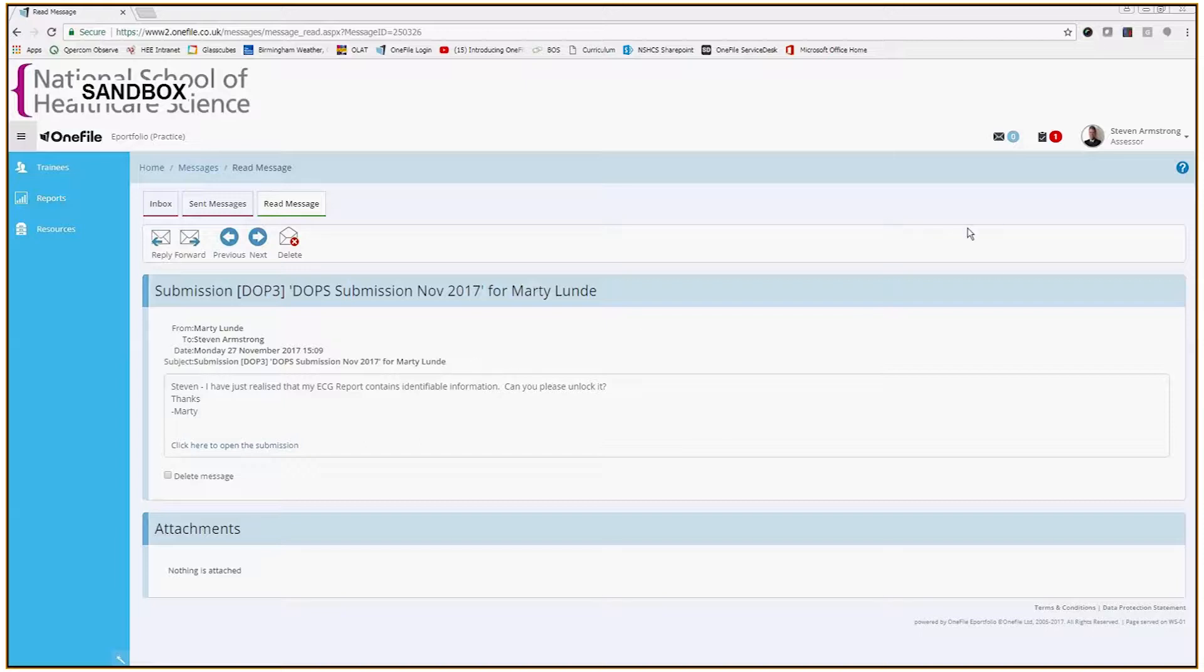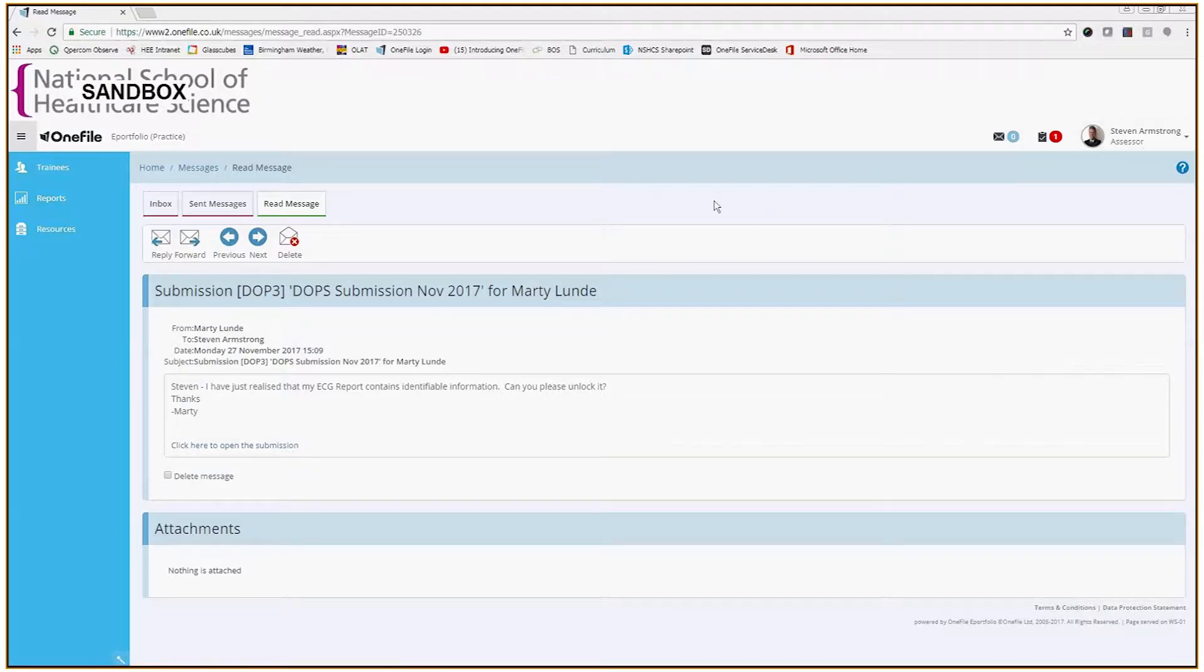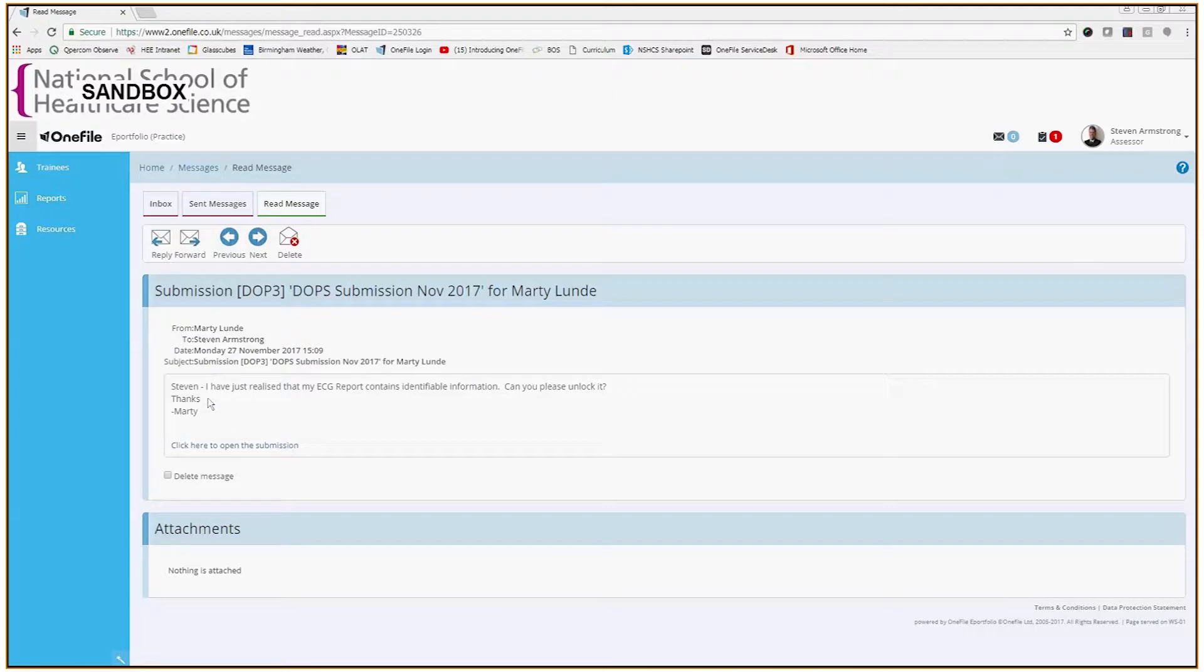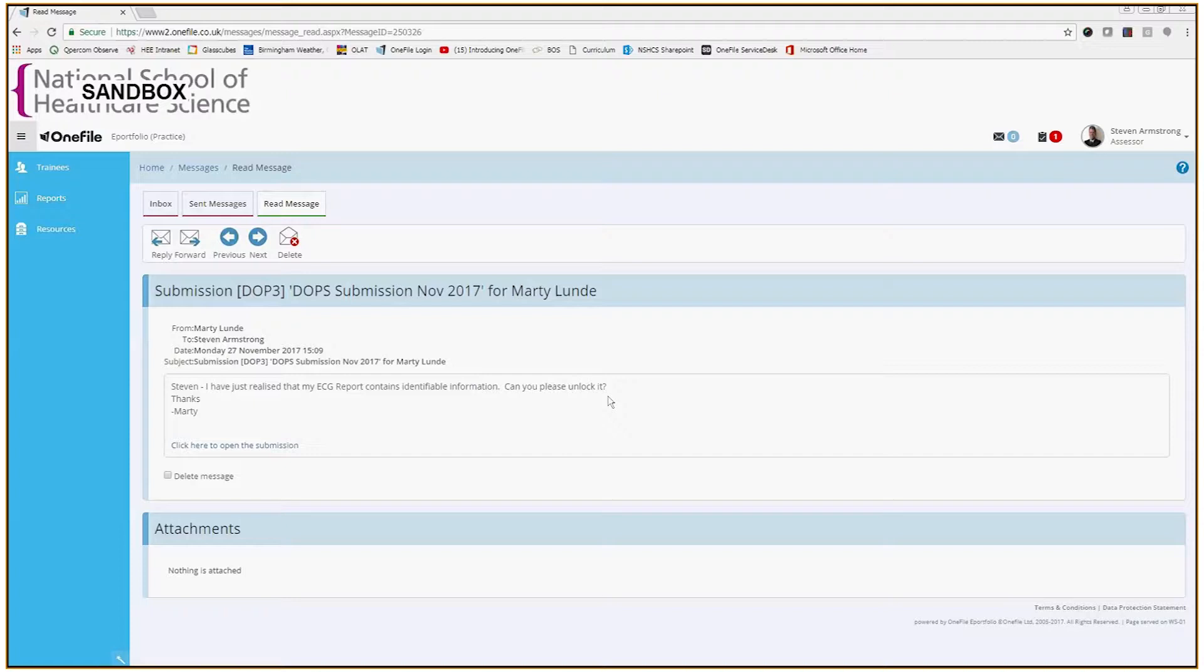What I'm going to do here is show you that I'm logged in as an assessor and I'm in my messages inbox. I've received feedback via the messaging system from my trainee that he's just realized his ECG report contains patient identifiable information, asking me to please unlock it. This is a submission that as the assessor I have already signed off.